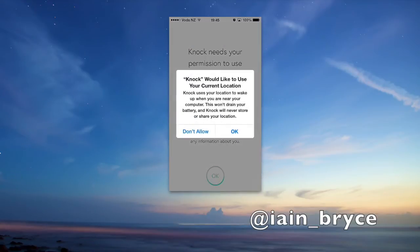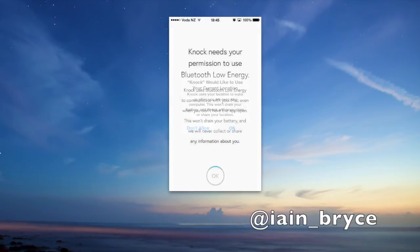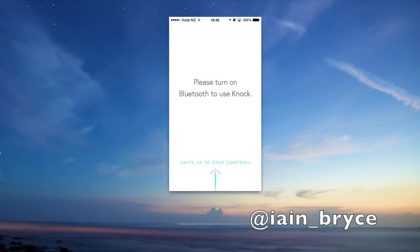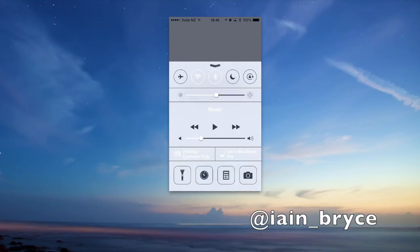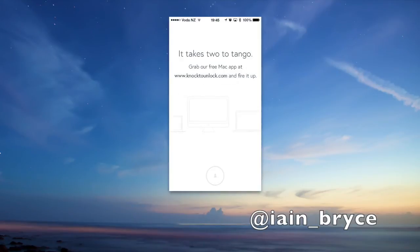Knock would like to use my current location too, so I'll allow that as well. Okay, let's go turn on my Bluetooth by swiping up from the bottom, turn on my Bluetooth. And that's it. It takes two to tango, and we've already grabbed the app, so let's set it up now.